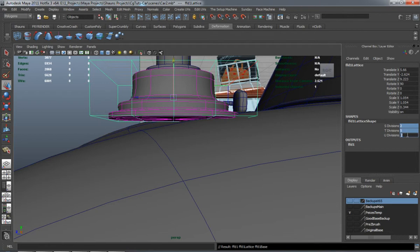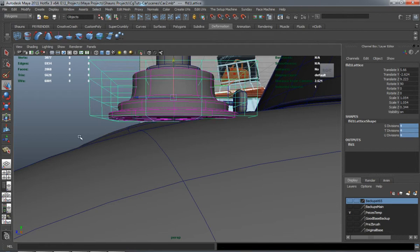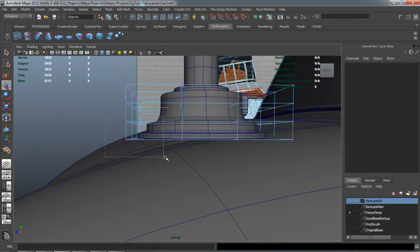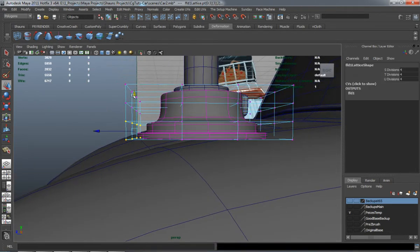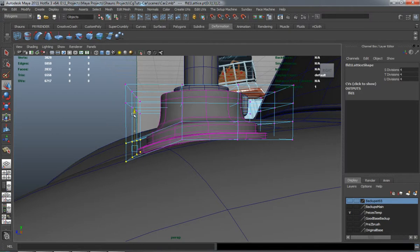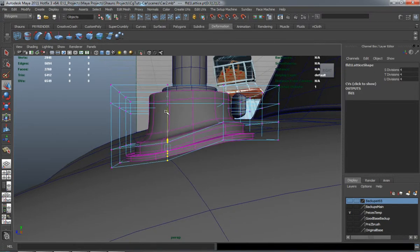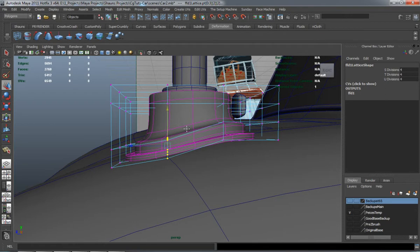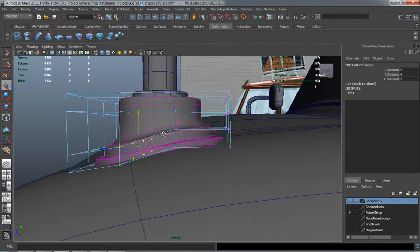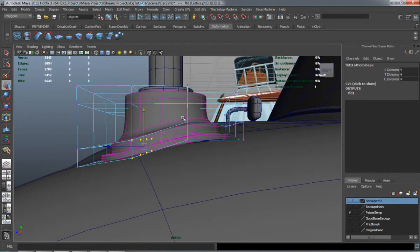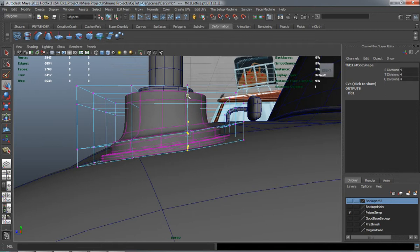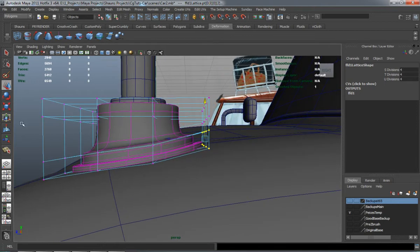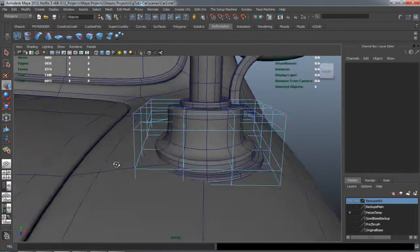And just use the lattice deformer to place it. Just selecting lattices on the edge there. I'm going to edit it so that it's going to fit the car a little bit better.